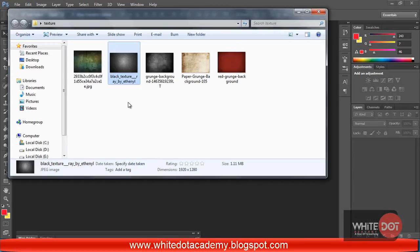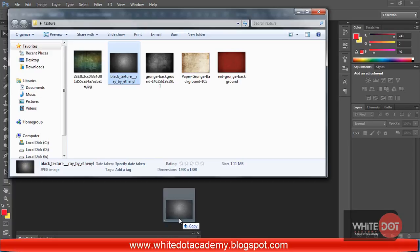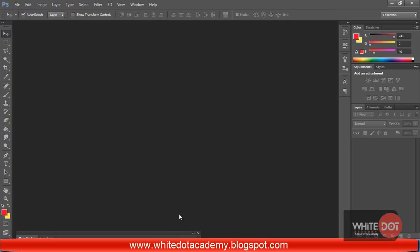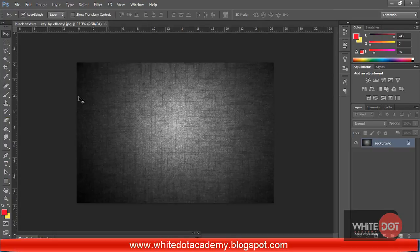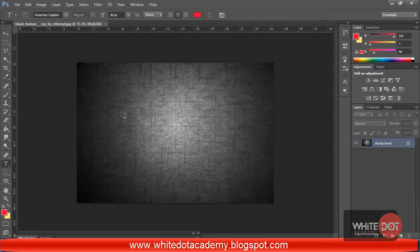I am going to my texture folder. I have dragged a texture into the Adobe working area. Now I have selected the text tool.